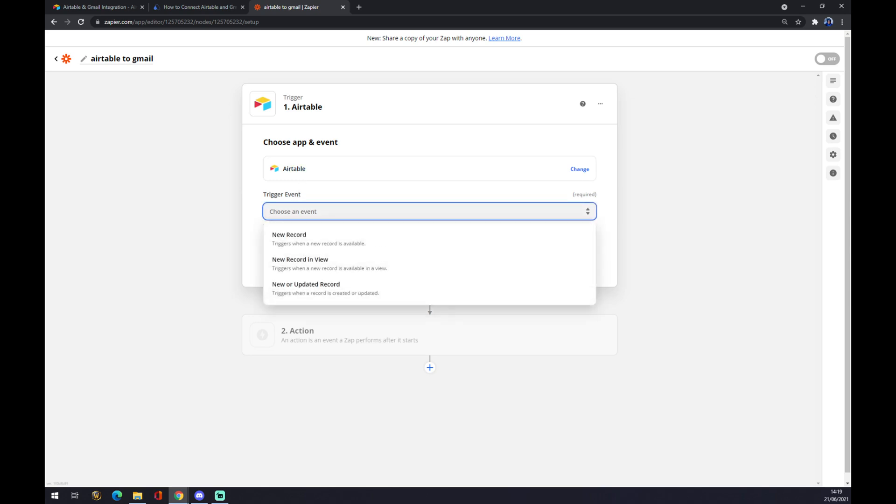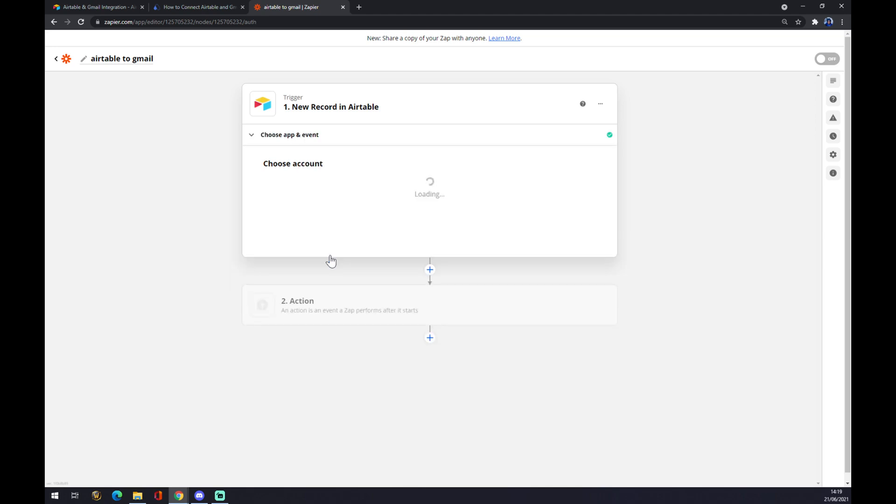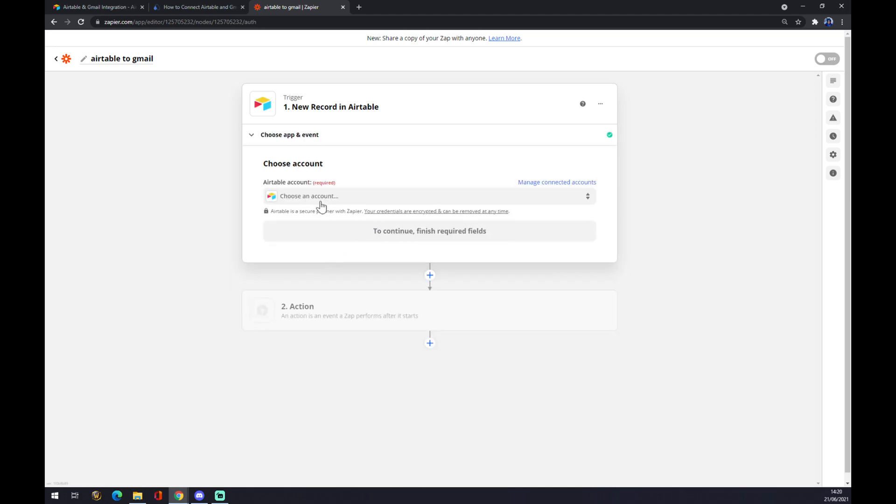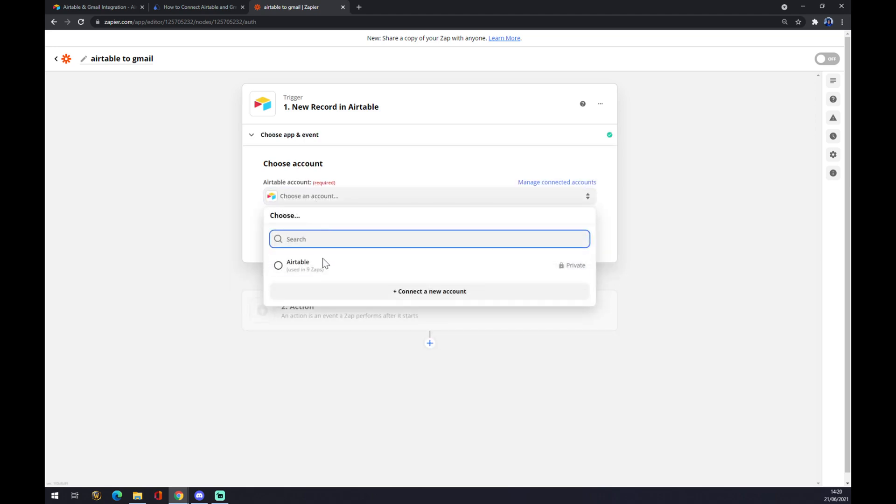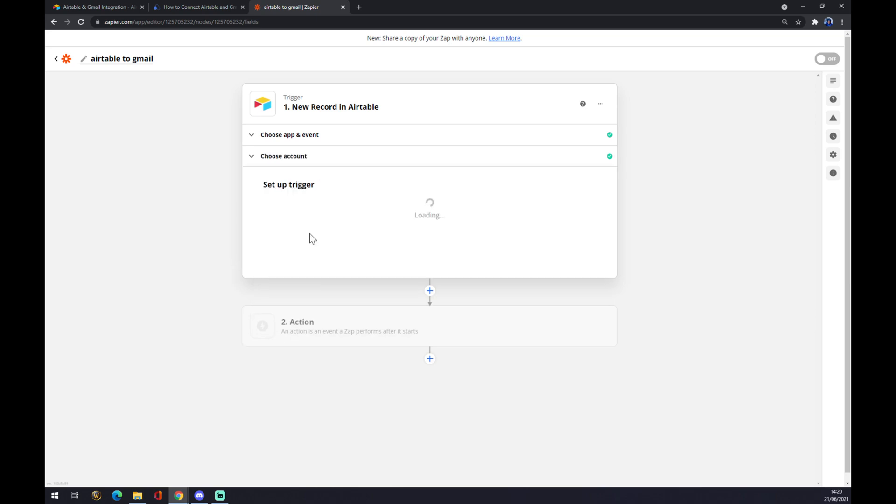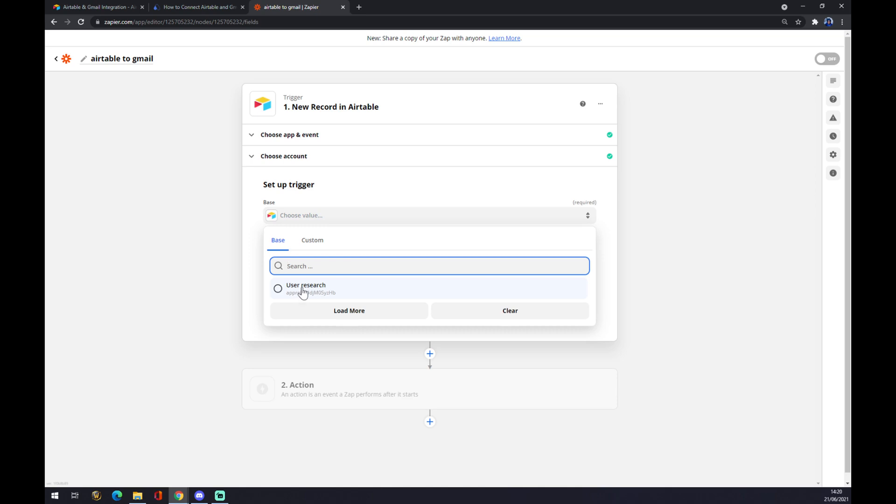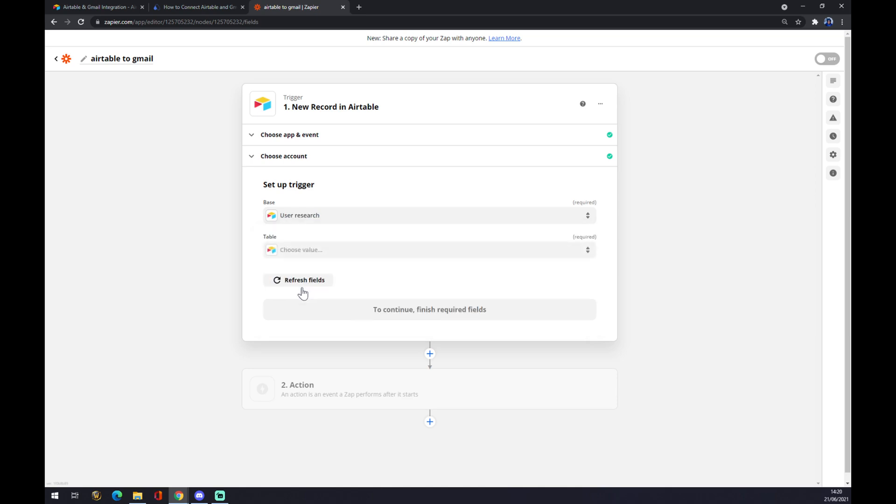Now we have to choose a trigger event. We went with 'New record,' so let's keep it that way. Continue. Now we have to log in with an account, so let's go with the Airtable account that we created a couple of moments ago. Continue.